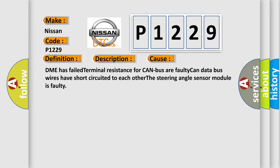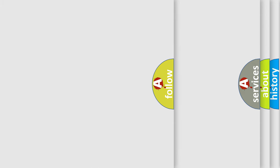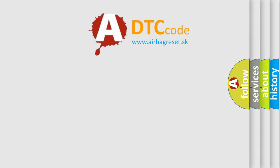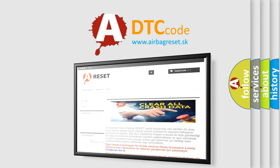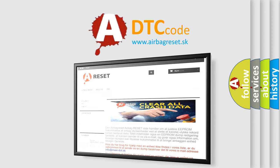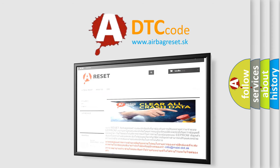The airbag reset website aims to provide information in 52 languages. Thank you for your attention and stay tuned for the next video.